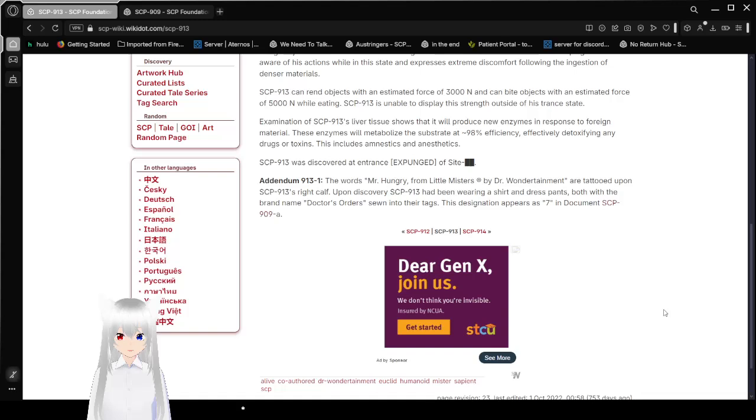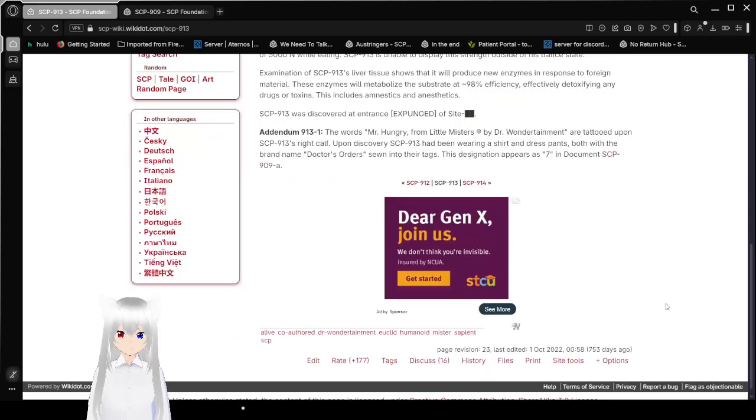SCP-913 was discovered at entrance expunged of site redacted. The words Mr. Hungry from Little Missers by Dr. Wondertainment are tattooed upon SCP-913's right calf. Upon discovery, SCP-913 has been wearing a shirt and dress pants, both with the brand name Doctor's orders sewn into their tags. This designation appears as 7 in document 909A. And to reiterate, this is Mr. Hungry from this list. And we're going to read this list again, because we have to every time we cover Little Misser.